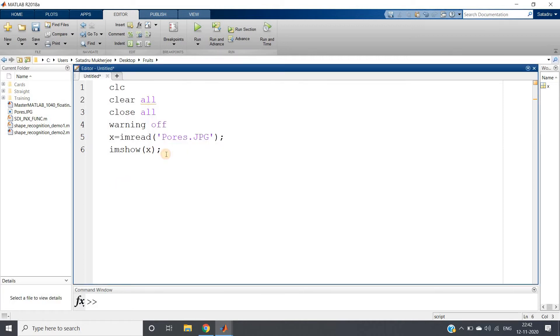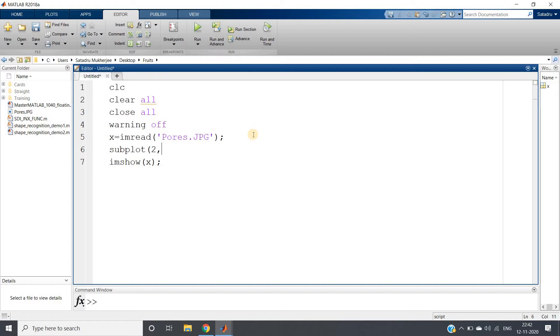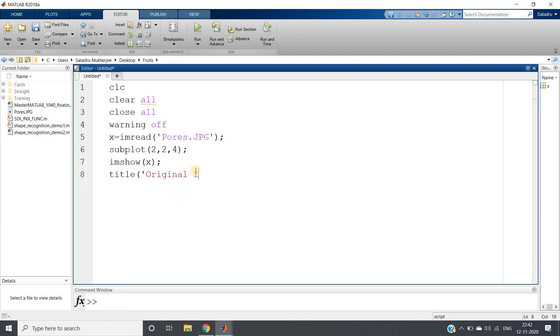So here this is my original image. I will show original image, binary image, pores part, crack part, four images in same window. So I am using subplot 2,2,4. I am giving title as original image.